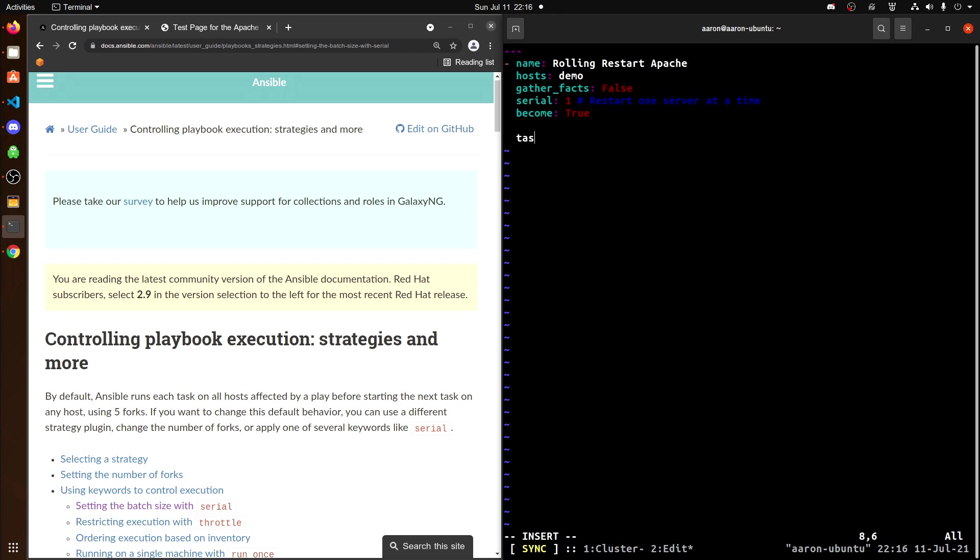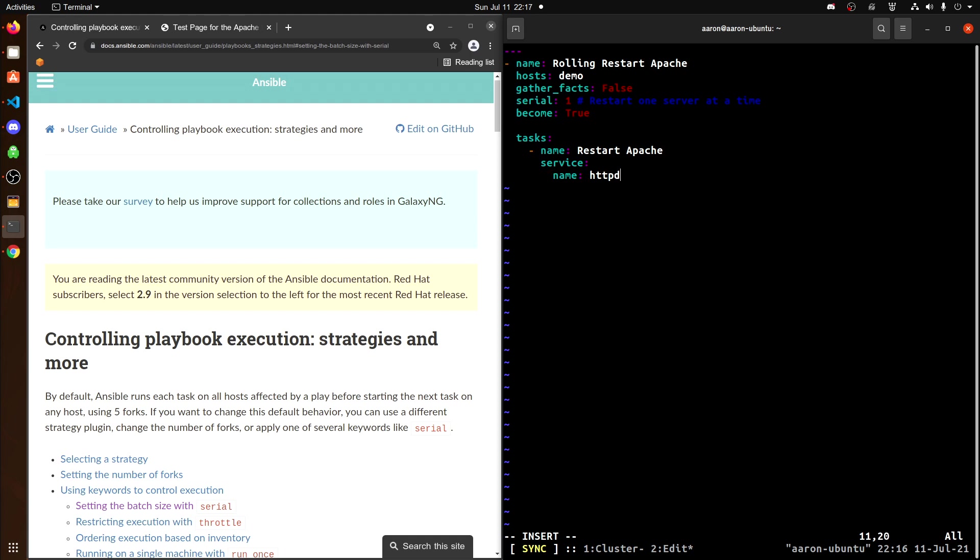I'm going to add my task here next. And since we are going to be doing a restart of Apache, I want to call the service module. So that's what I'm doing here with the service colon. And then the name of the service is HTTPD, which is Apache. And I'm going to set my state to restart. And this will complete the playbook. So let's begin running it.